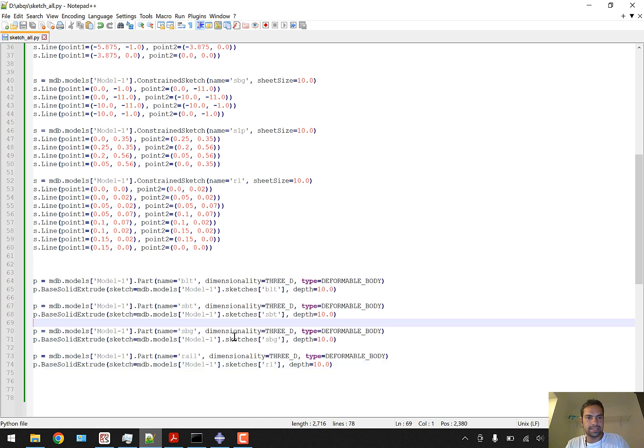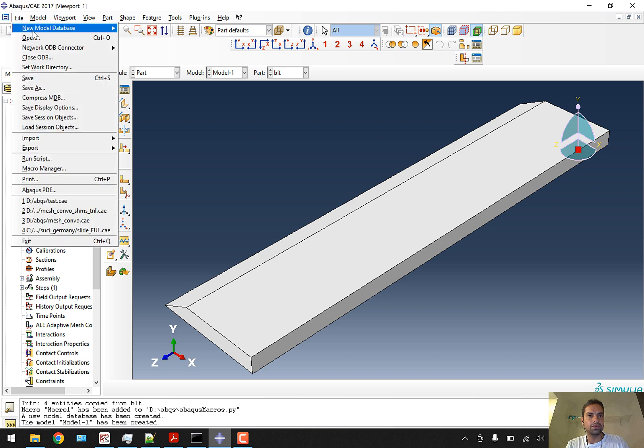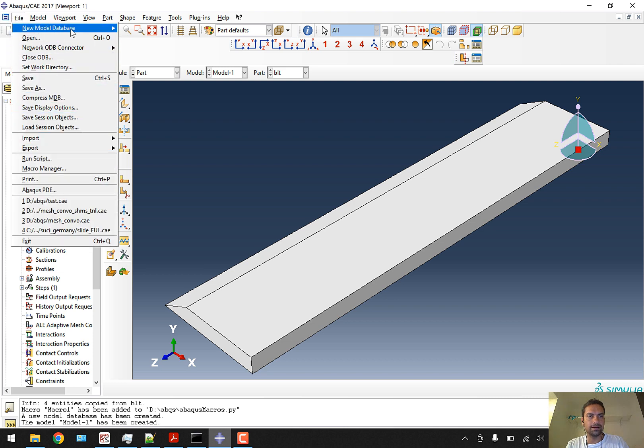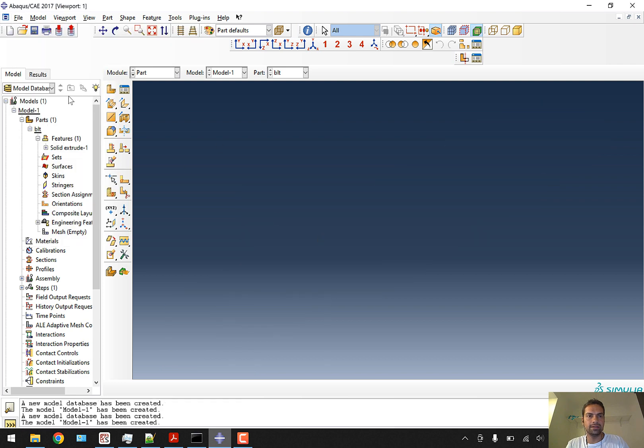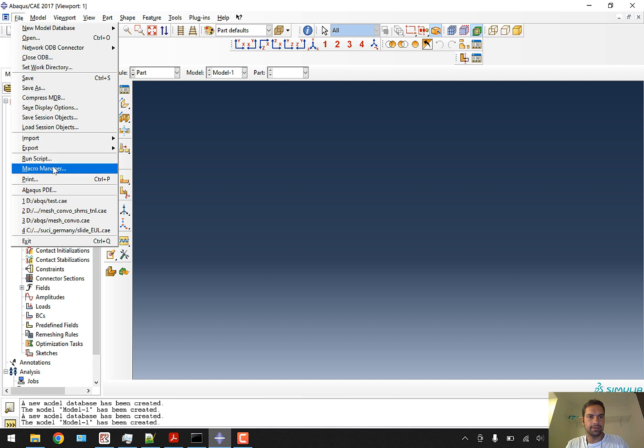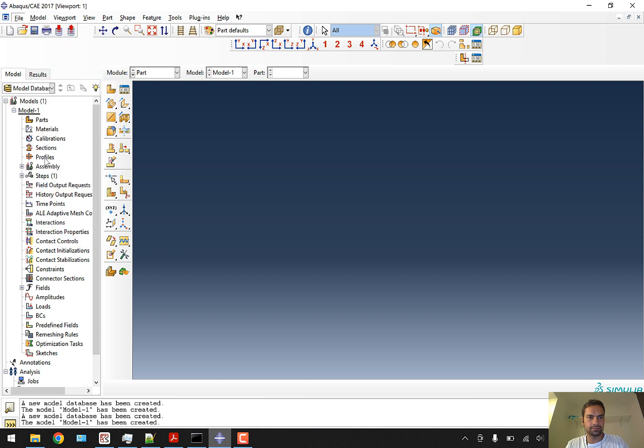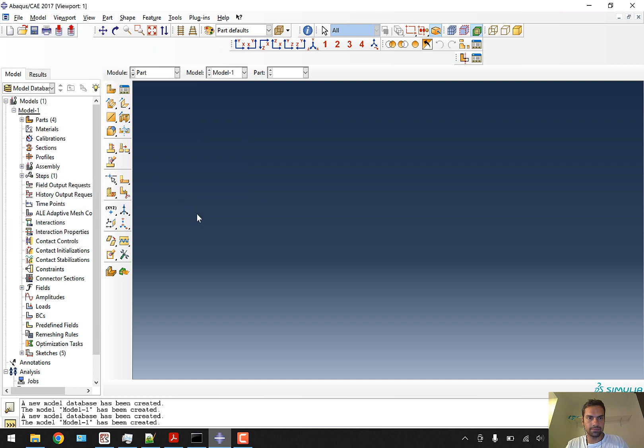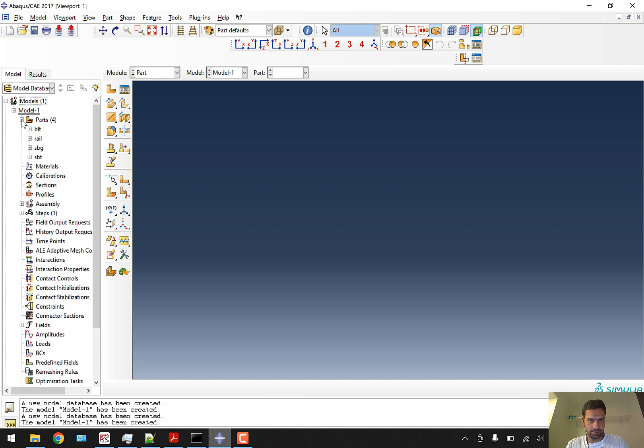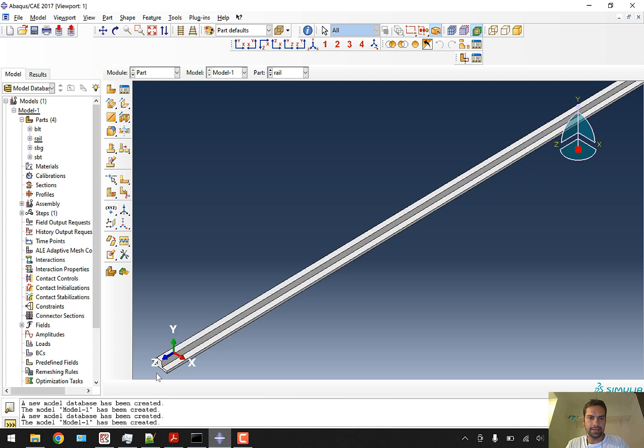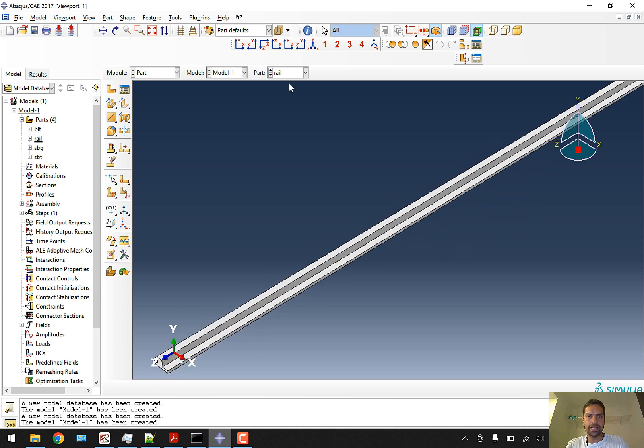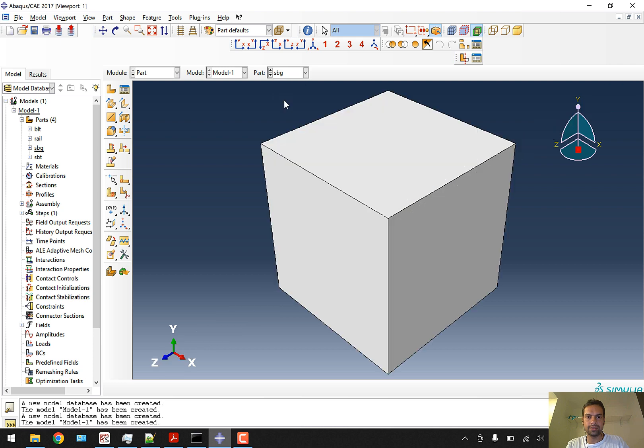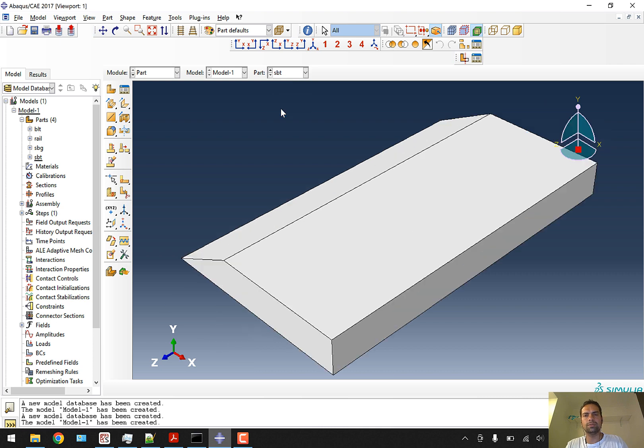I'll save this and go into Abaqus. I'll start with a brand new model without saving and run the script. Here, four parts have been generated. Let me look at the rail - you can see the rail looks pretty fine, and subgrade, ballast, and sub-ballast all look as we expected.